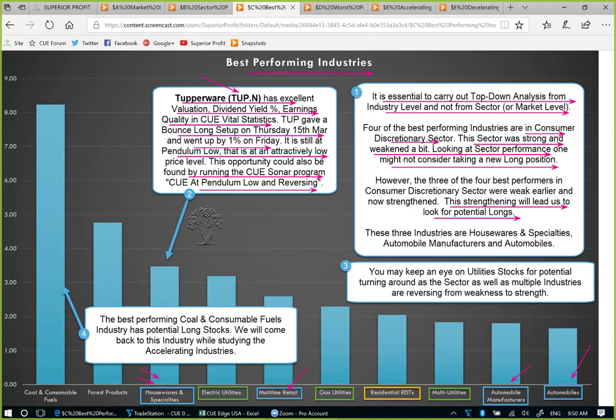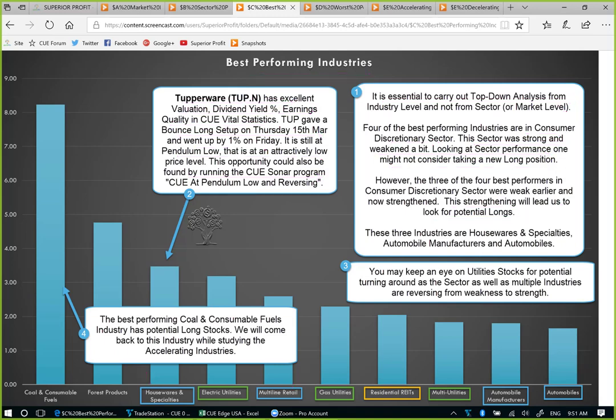Let's use QH. Study the sector heatmap a little bit and also the best performing industries. Drill down into houseware and specialties, look into Tupperware's fundamentals, and finally look at Tupperware's technical charts. That will show us how easily, in a systematic way, we can identify very profitable, potentially profitable trade opportunities quite easily.